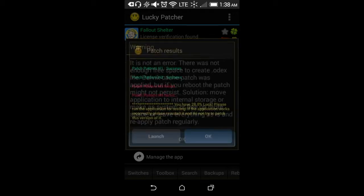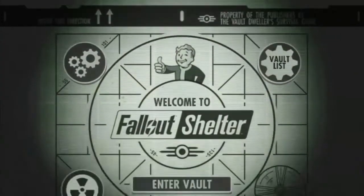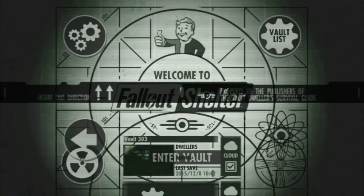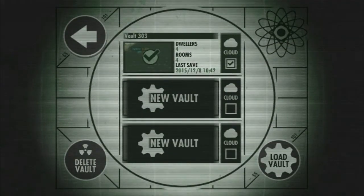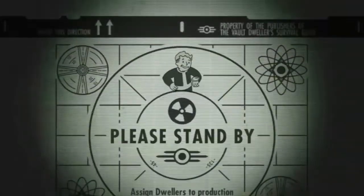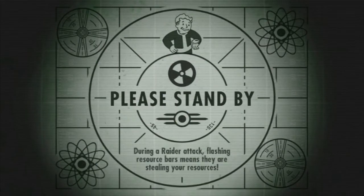Click Launch. Once you've done that, I'm going to enter my vault — I made one just so we can get past the tutorial. Please stand by while it loads.